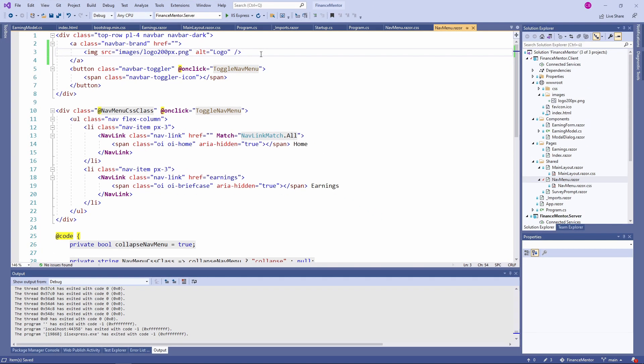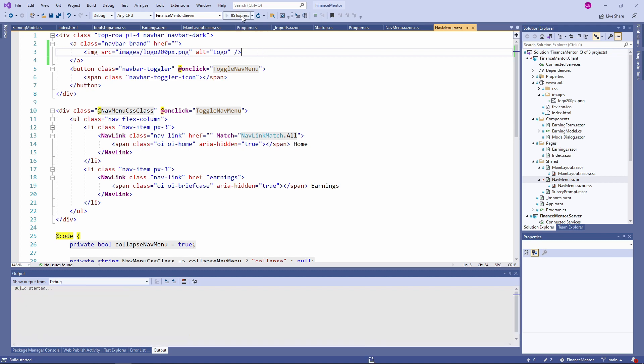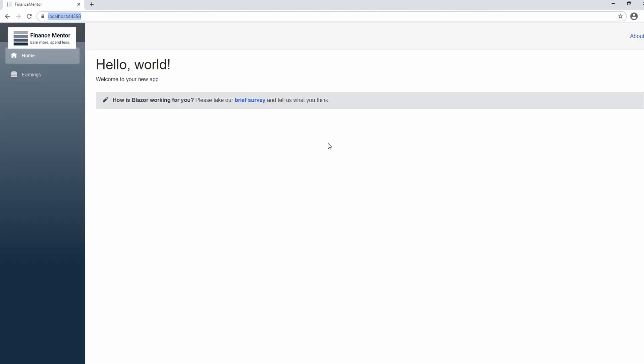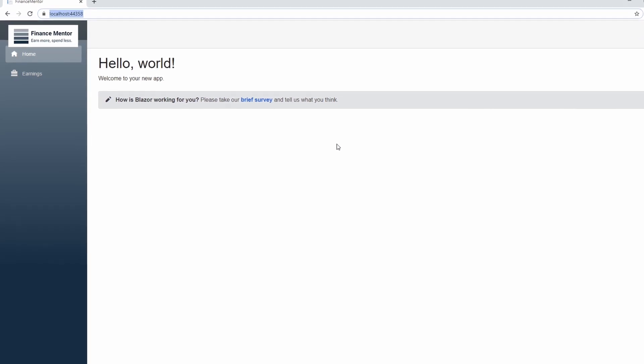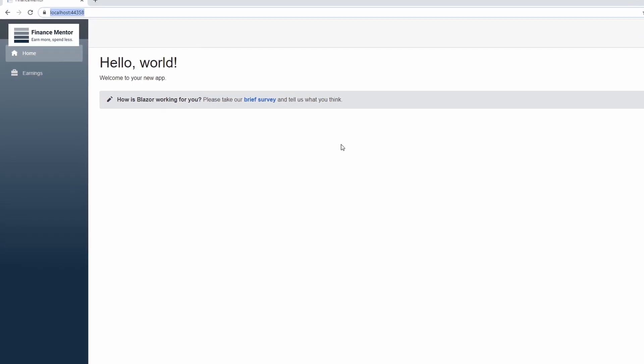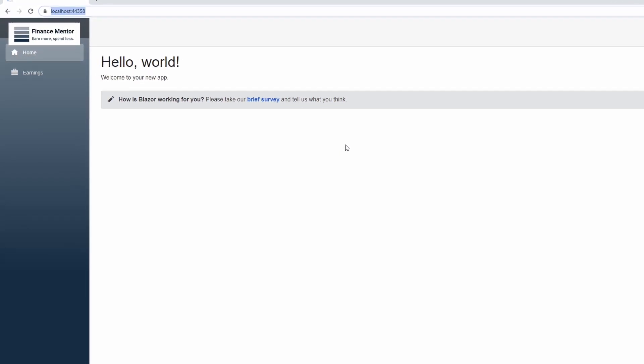That's it. Isn't it very simple how to add images to a Blazor application? Let's run the application. And there we have it. We have the logo in the top left of the application.